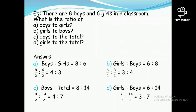Let's try to understand this concept from this simple question. There are eight boys and six girls in a classroom. We need to understand how many boys, how many girls, and how many total students are in this classroom. There are eight boys, six girls, and altogether eight plus six equals 14 students in this classroom.